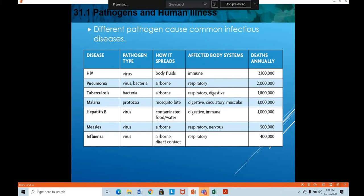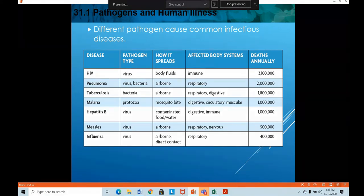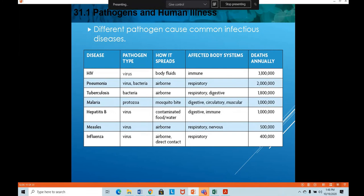Babies who are vaccinated from zero to four years are vaccinated against HIV, pneumonia, tuberculosis, malaria, hepatitis B, measles, influenza, polio, smallpox, and chickenpox — all these vaccines are given to children between zero and four years in order to protect future generations from such diseases.